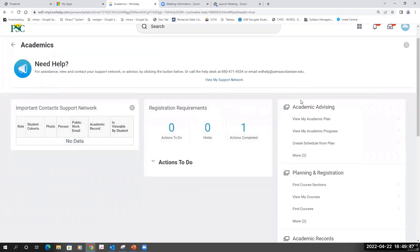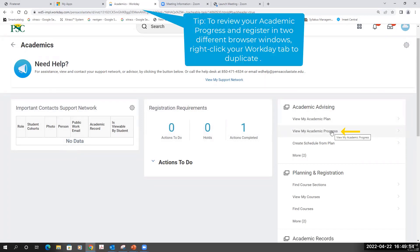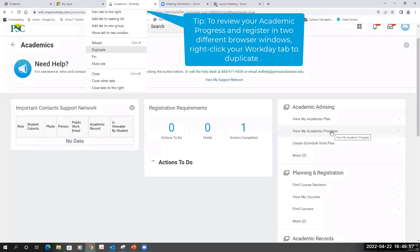Before registering for courses, you'll always want to check your academic progress by clicking on View My Academic Progress and reviewing what courses you need to take to complete your degree.